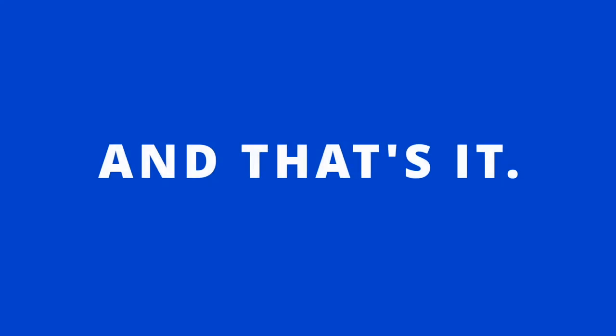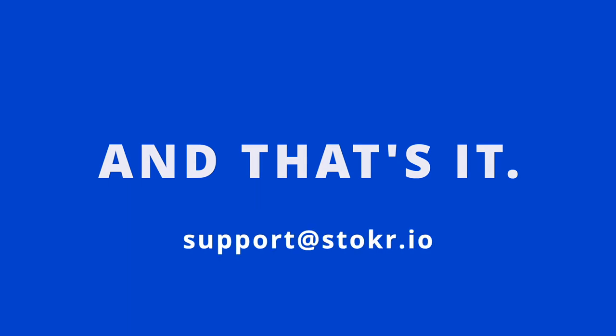And that's it. If you have any further questions, you can always hit us up on support at stoker.io.